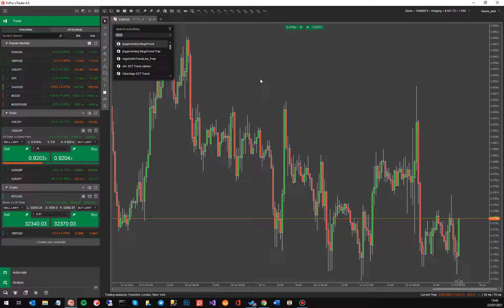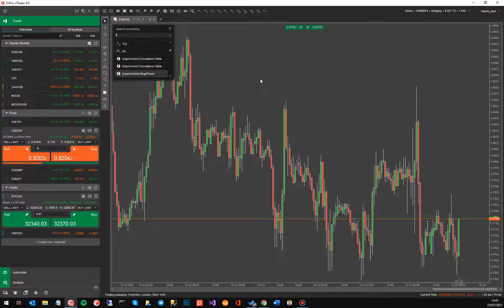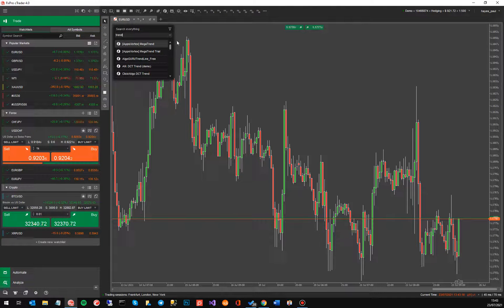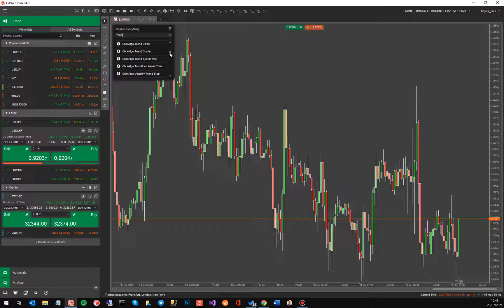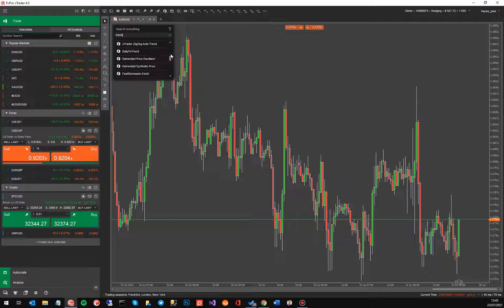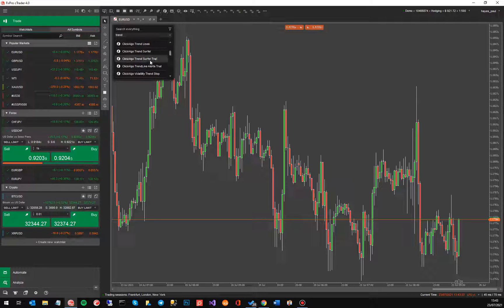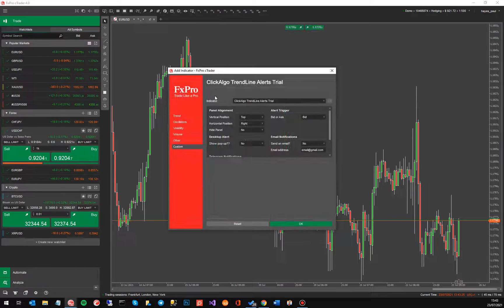Tap the keyboard and you type in the word trend because the indicator has got the word trend in it and I just got to try and find it now. And there it is. I'm just going to put the trial one on.